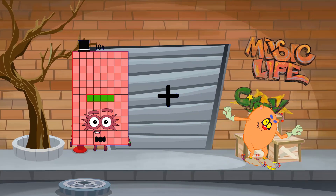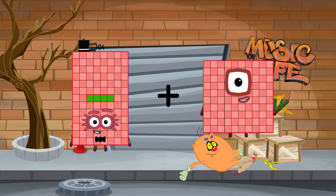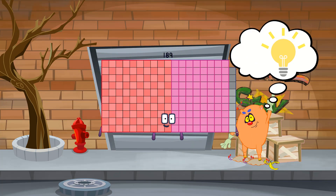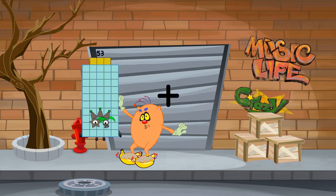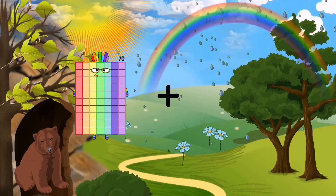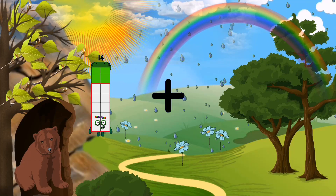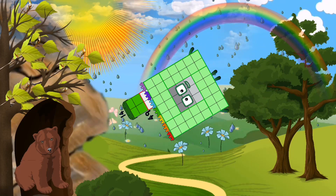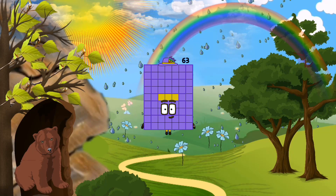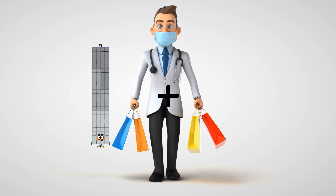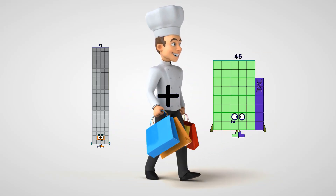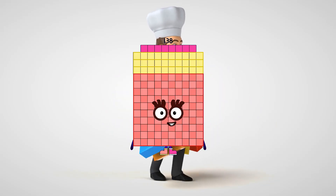64 plus 79 equals 67. 64 plus 85 equals 189. 92 plus 66 equals 58.